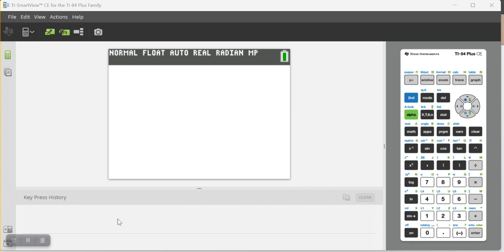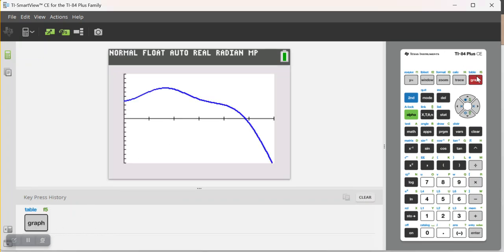So, I have one pre-programmed into my y-equals editor. It's a complicated one. It's going to be one where you're going to want to use a calculator to do it anyway. But, let's take a look at it. So, here is the graph of my function that I have stored in y-equals.